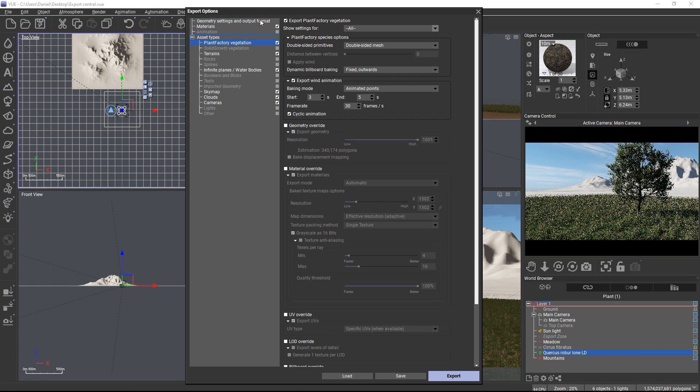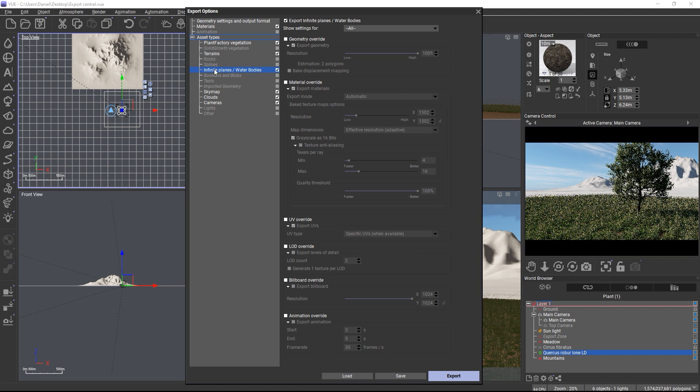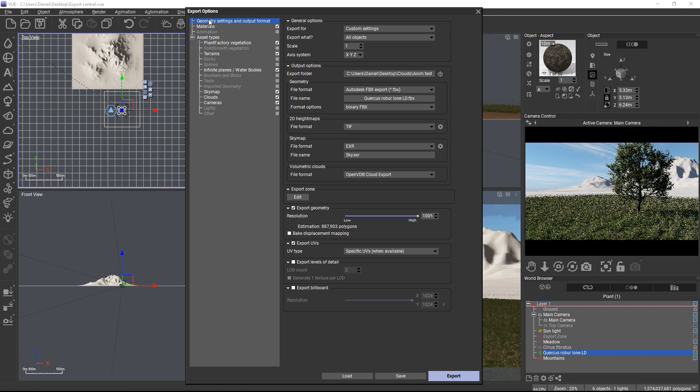And you can also save presets of your most commonly used export settings to a file. These presets include both the global options and any asset overrides per asset type but no overrides per object because these are of course different for each scene.